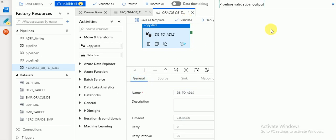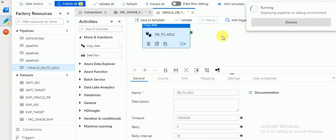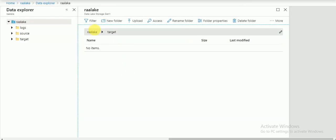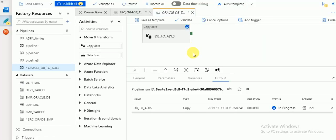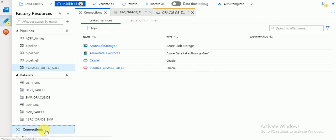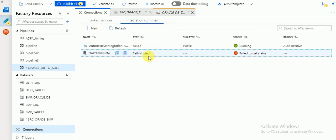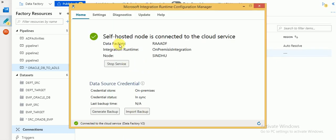Click Validate — no errors. Then click Debug to run the pipeline. It should transfer the data and create a file in my Azure Data Lake in the target folder, which is currently empty. The pipeline is now running, transferring data from my local server Oracle database to Azure ADLS. The key components in this process are linked services and integration runtime.